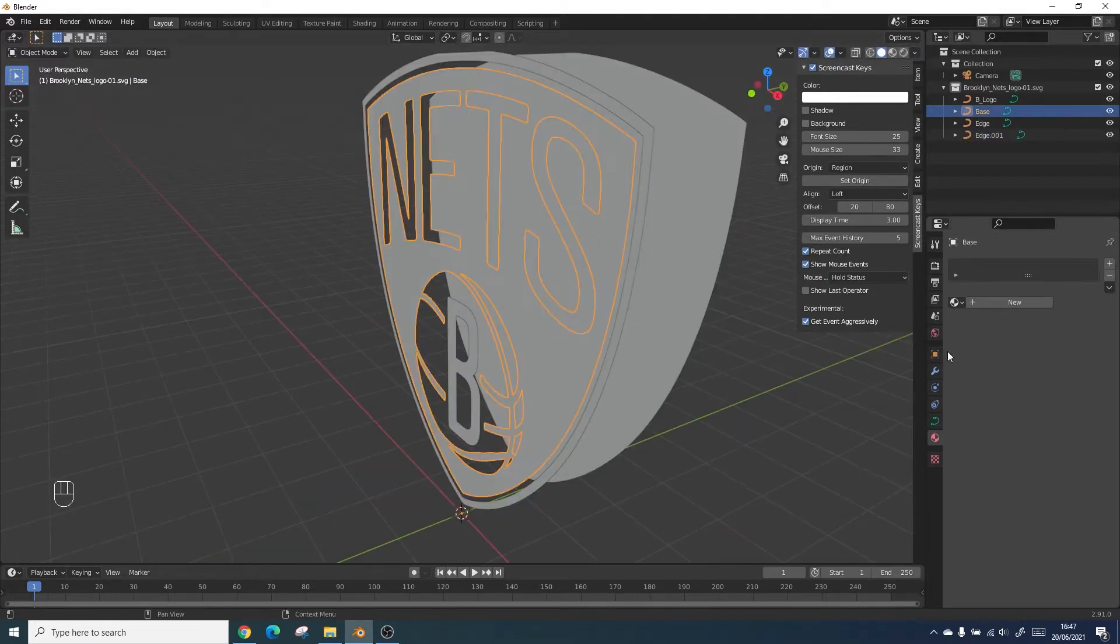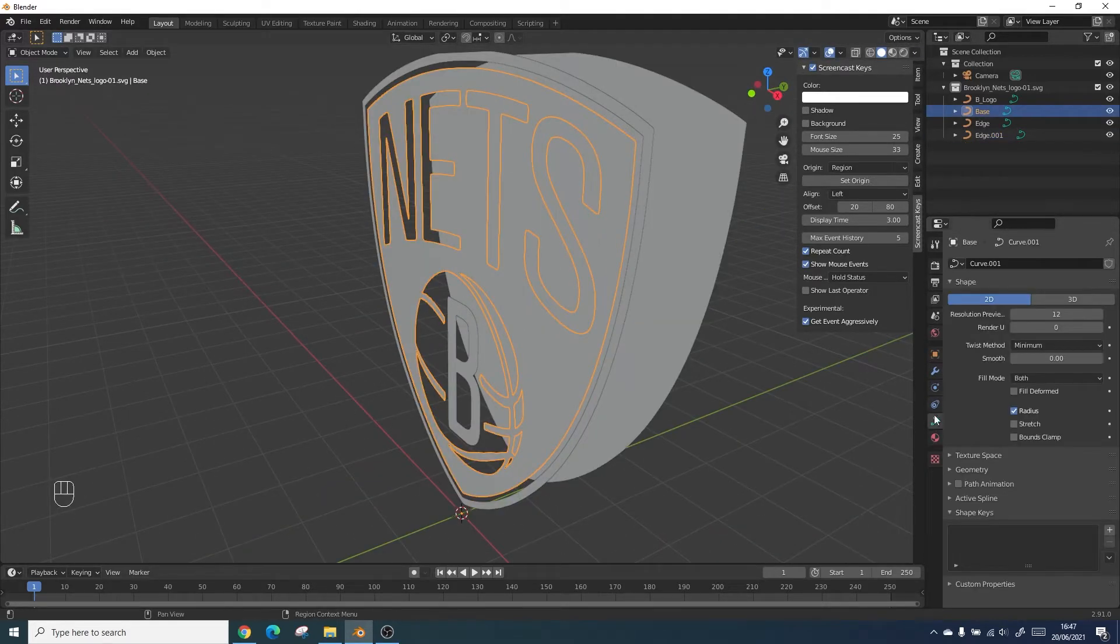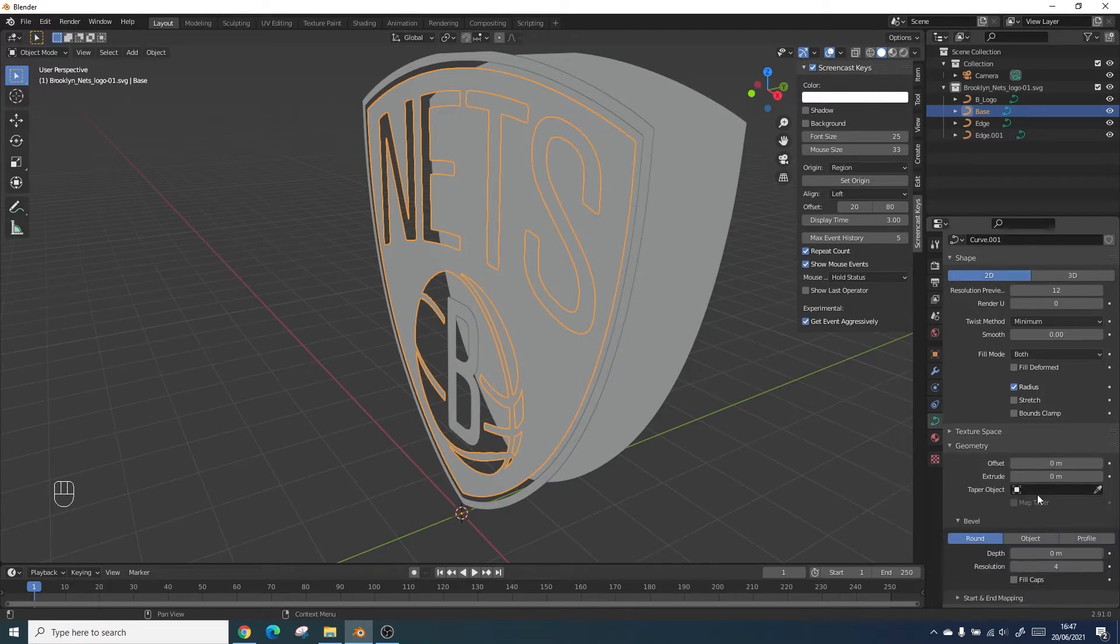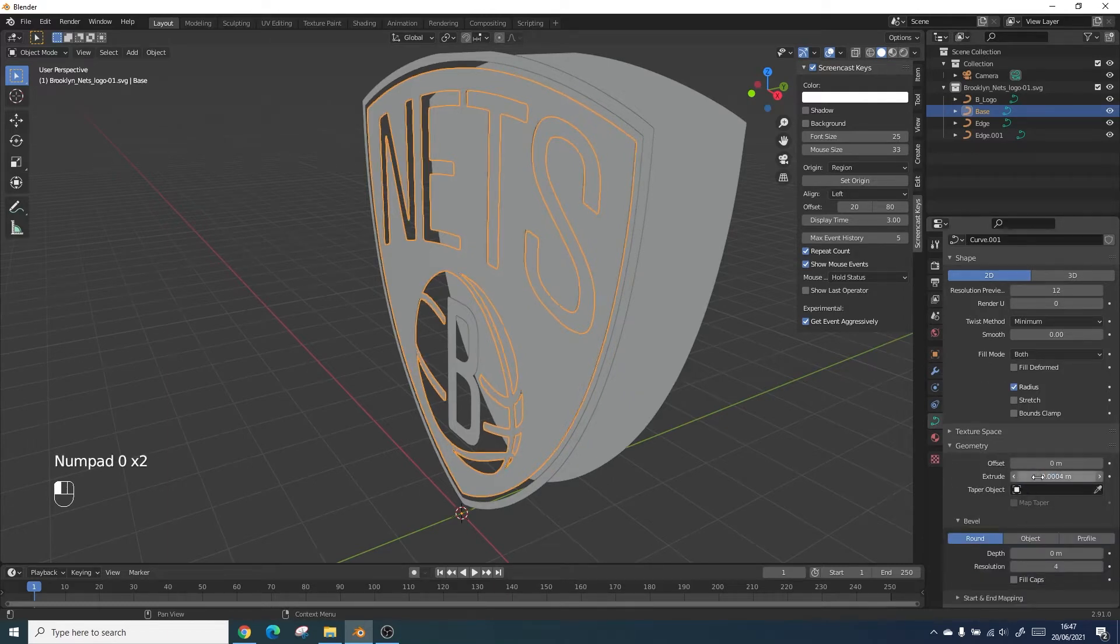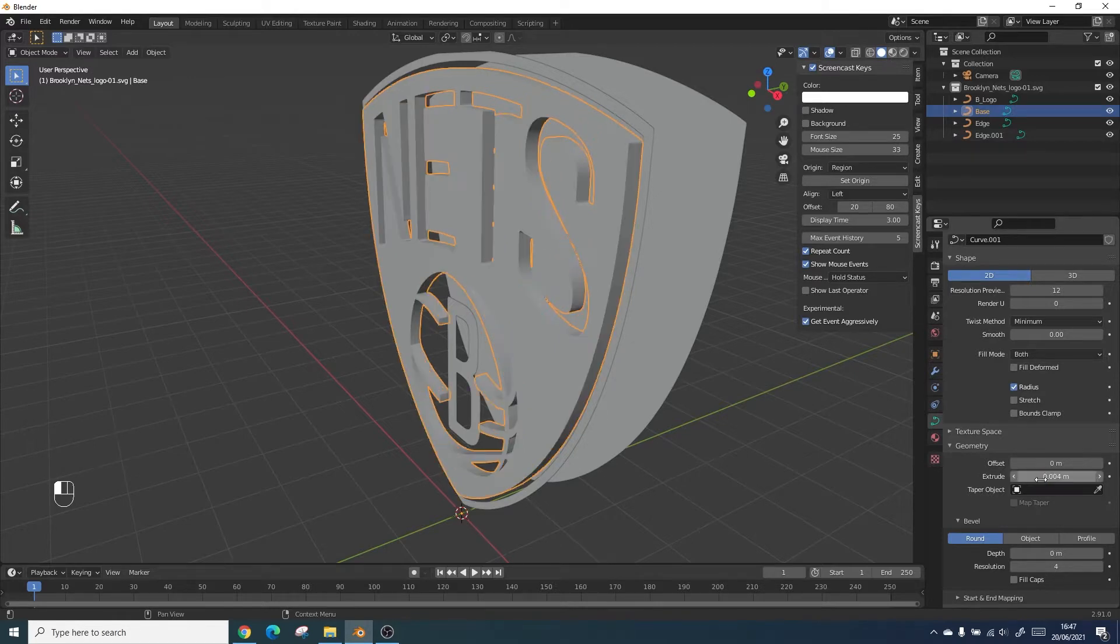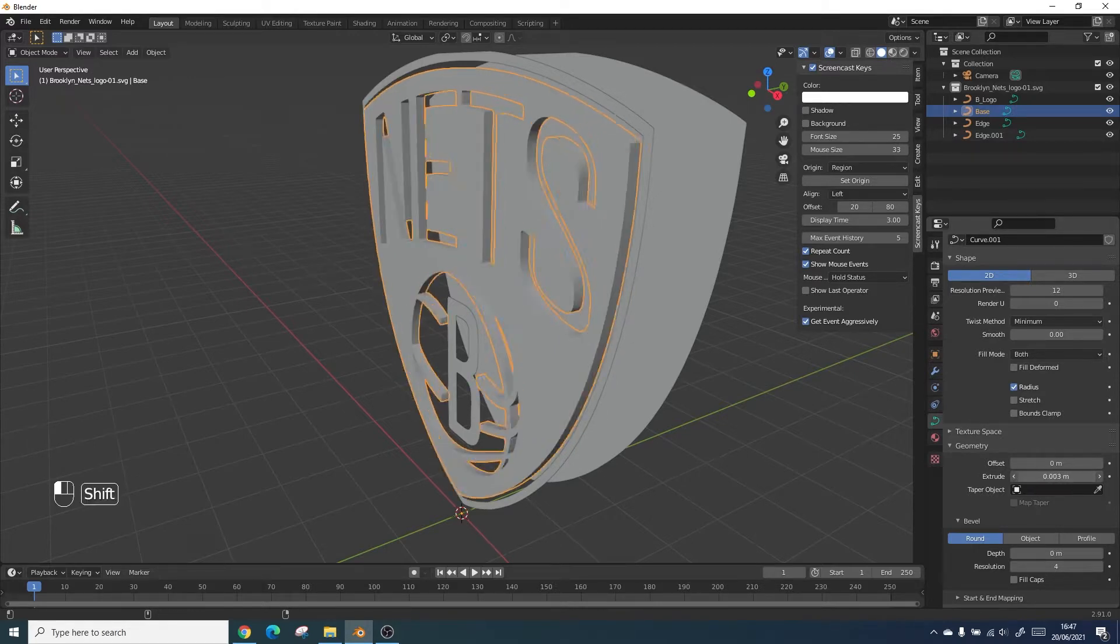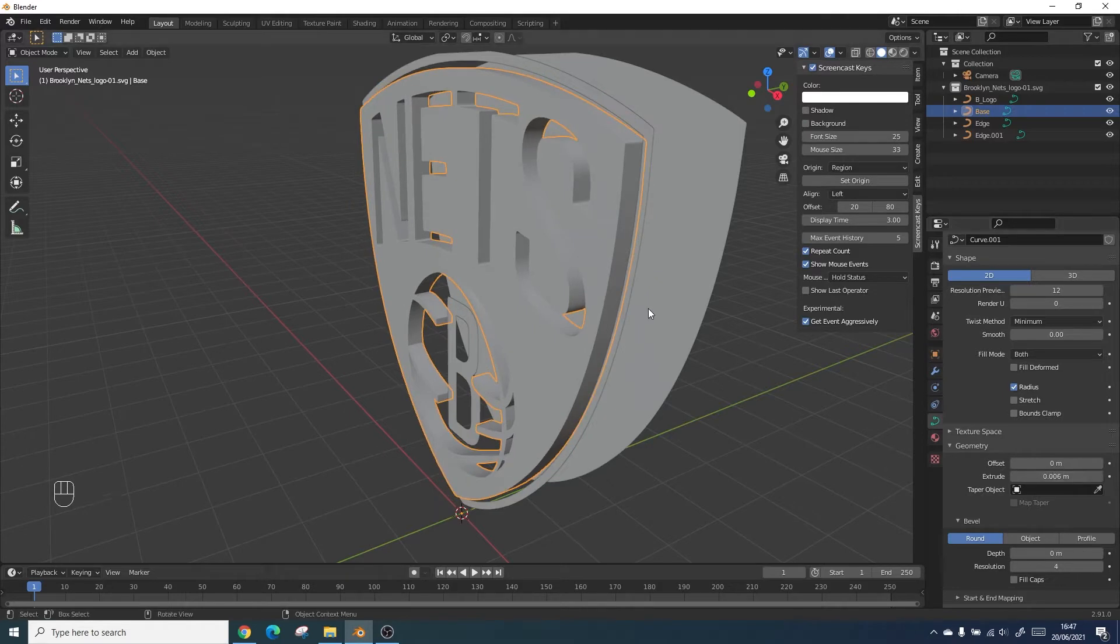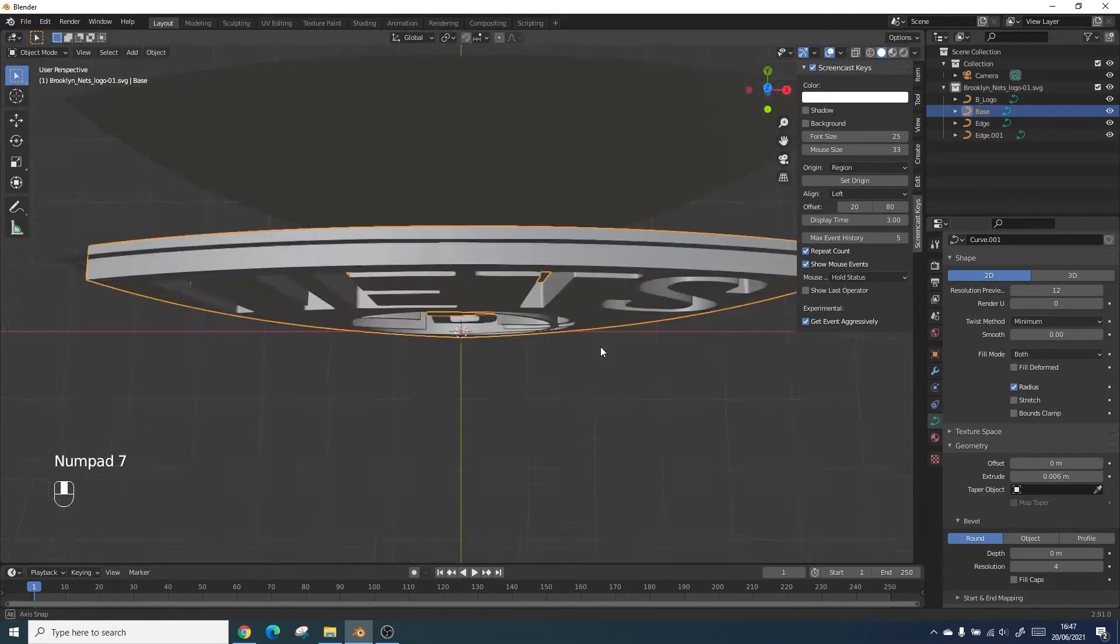Going into the geometry settings of the path we can actually play with the extrusion and the bevel effects. Here I'm just trying to find a nice value. This will depend on your preferences as well as your actual logo design.